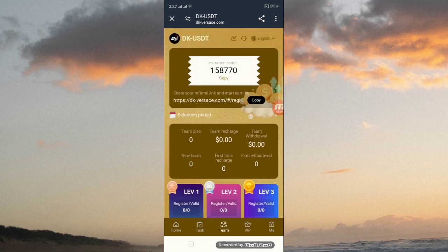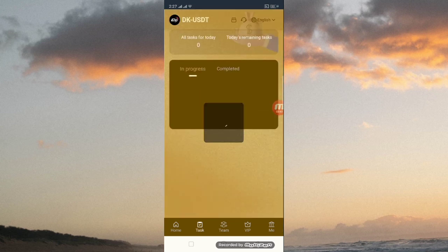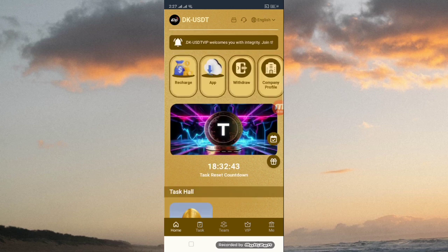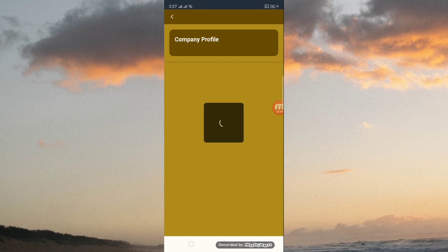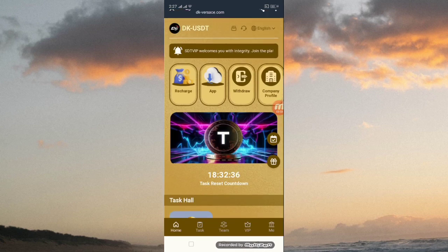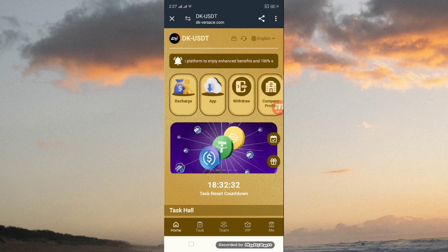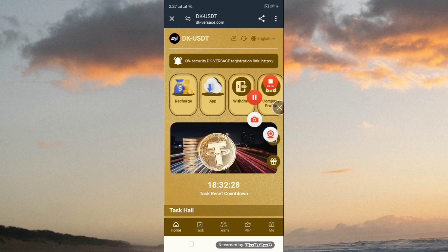In the team section, first copy this link and copy this code, then send it to your friends and family members. They will get rewards many times and benefits. There are level 1, level 2, level 3 referral levels. In the home section you can read all the details and company profile information. You can also reach support through Telegram, and you can change your language. See you in the next video.